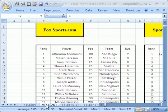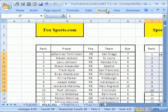Welcome to YouTubers Love Excel number 70. If you want to download this workbook and follow along, click on my YouTube channel and click on my college website link and you can download the workbook YouTubers Love Excel 67-71.